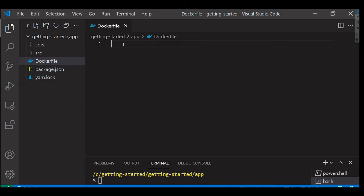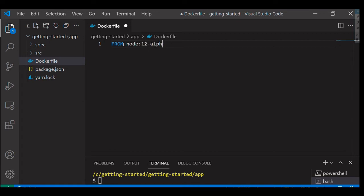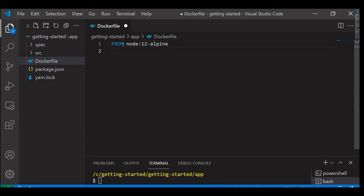So I'm going to say FROM node:12-alpine. I would like to build this image from it. It will try to pull this image from Docker registry to our local machine, followed by I'm going to say RUN these commands on this particular image.